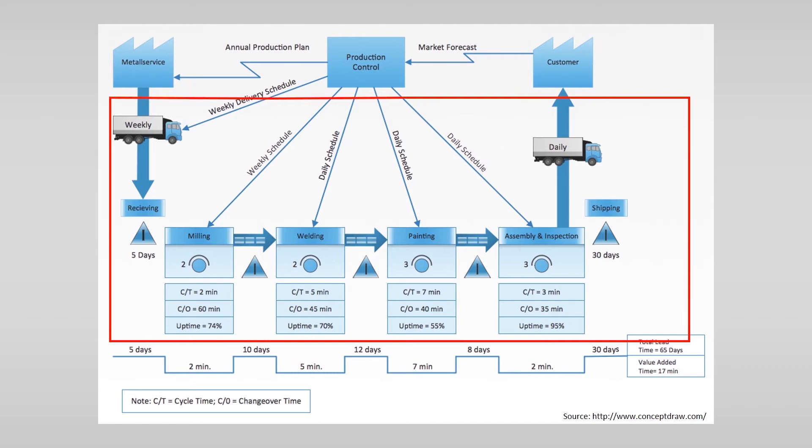Then there are some specific symbols for the material flow. Here you see a process box, in this case the milling process. In the example you see three other process boxes with welding, painting and assembly and inspection.